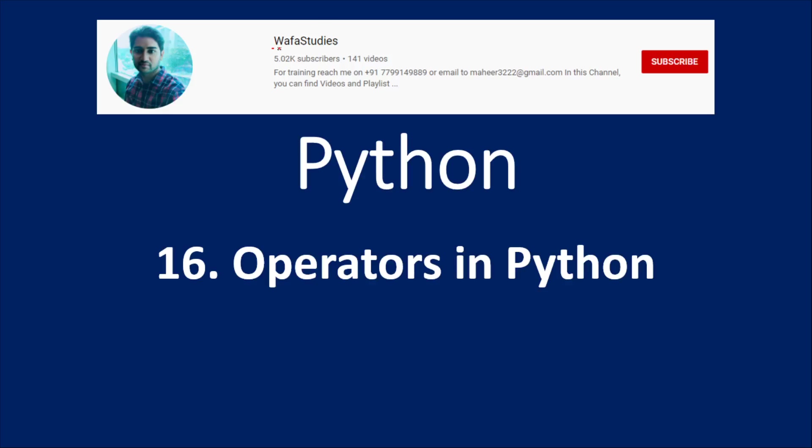Hi friends, welcome to OfaStudy's YouTube channel. This is part 16 in the Python playlist.